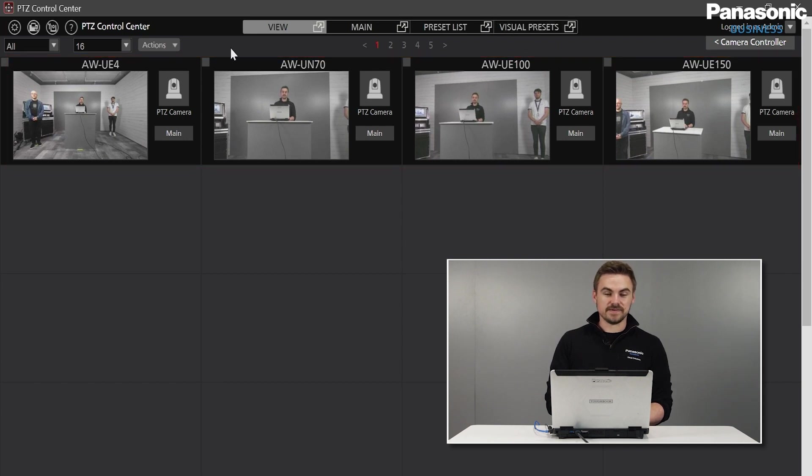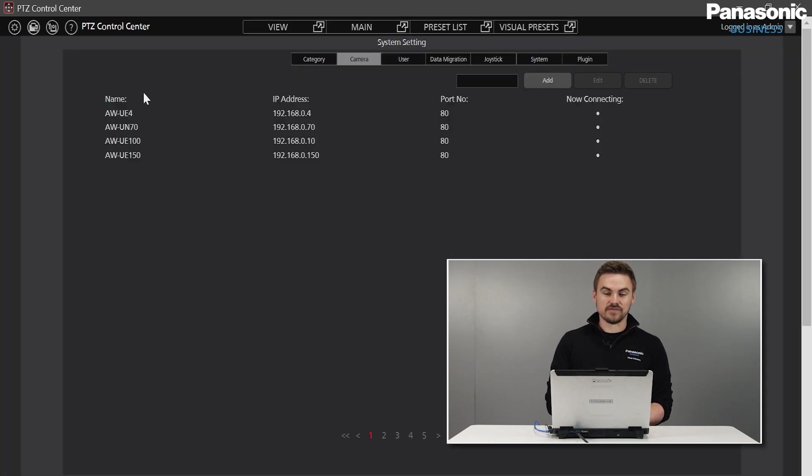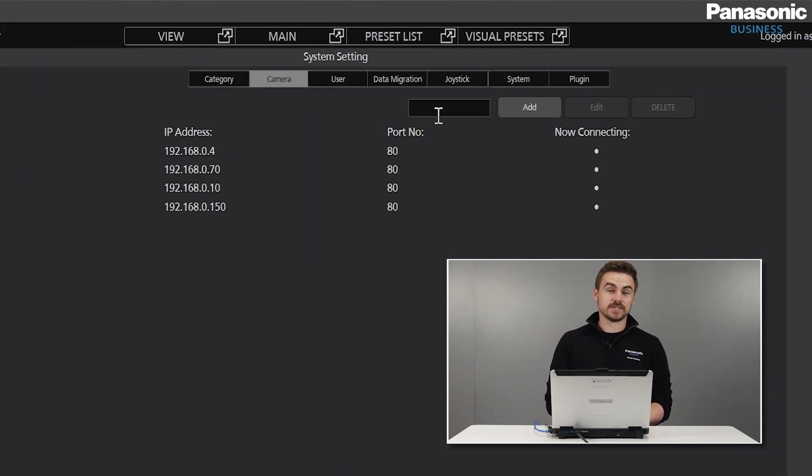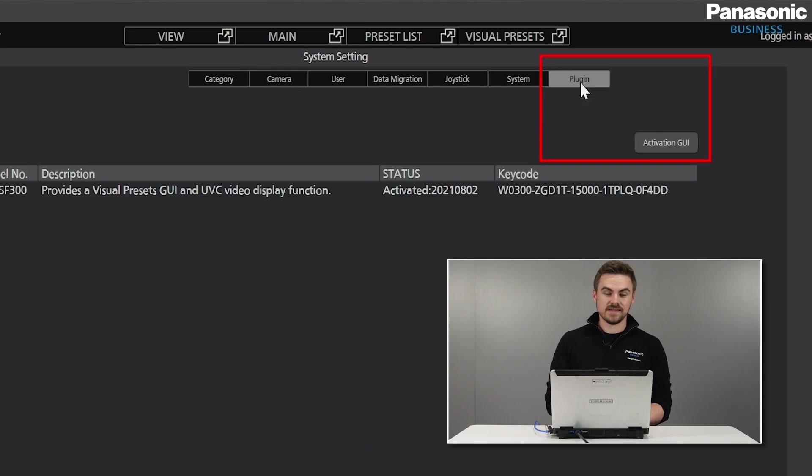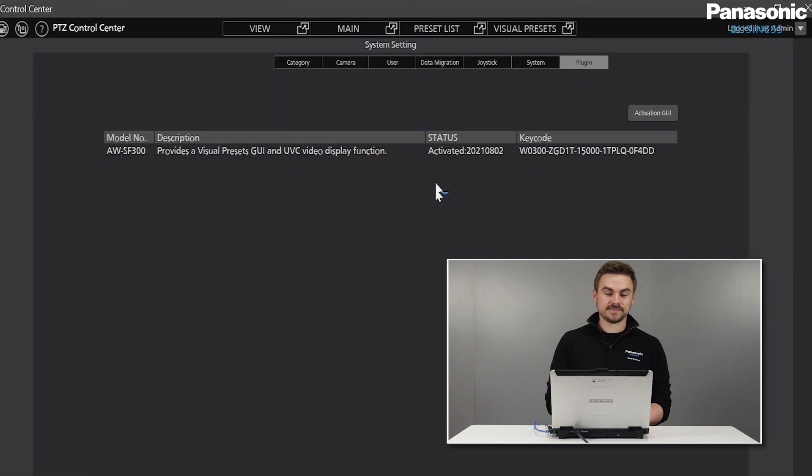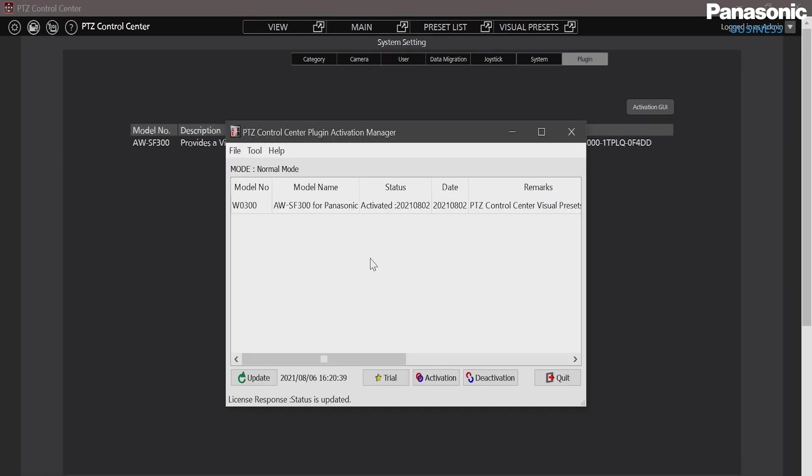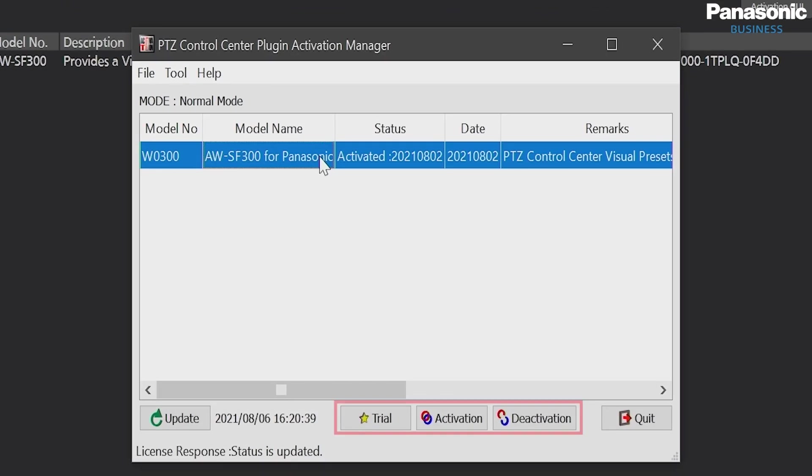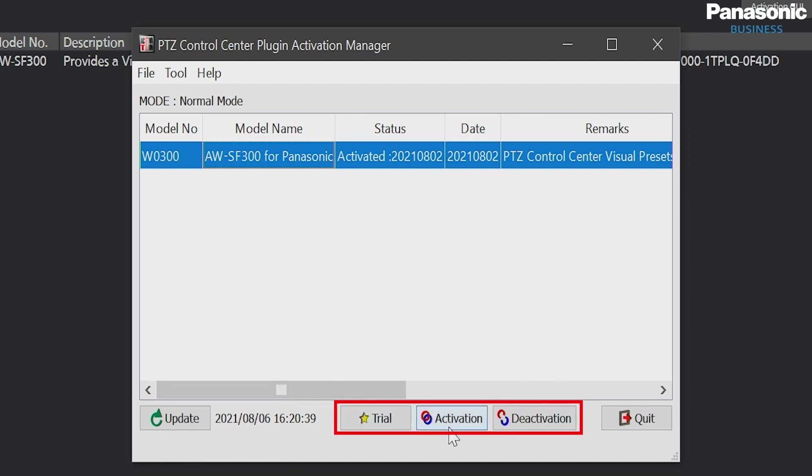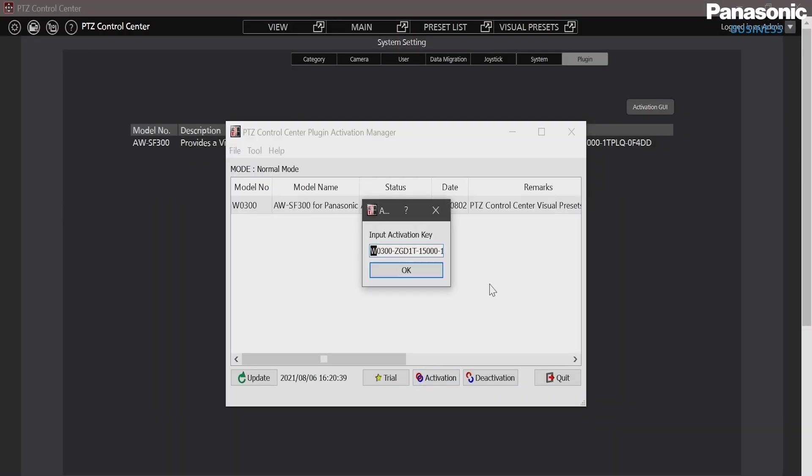Inside the settings menu, we have a new option here which says Plug-in and we can now see an activation GUI. From here, we can see the option for SF300 for this particular machine and I can begin the 90-day trial from here or if I have a key code already, enter from activation. Once this is complete and registered with an internet connection, we're now free to start using SF300.